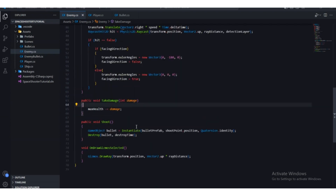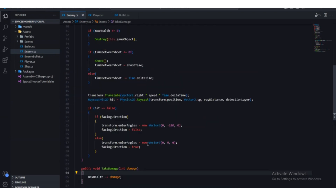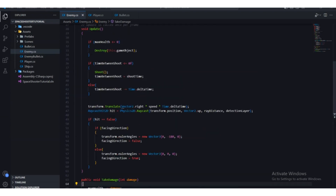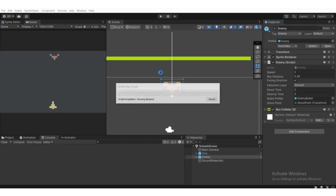We need to call this function from the bullet script. Press Control+S to save and head back to Unity.